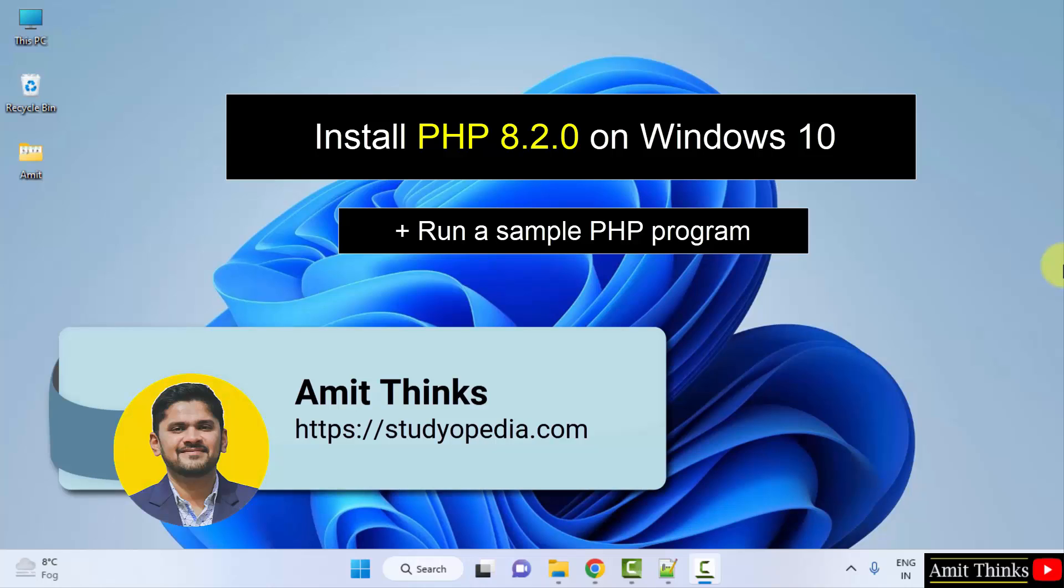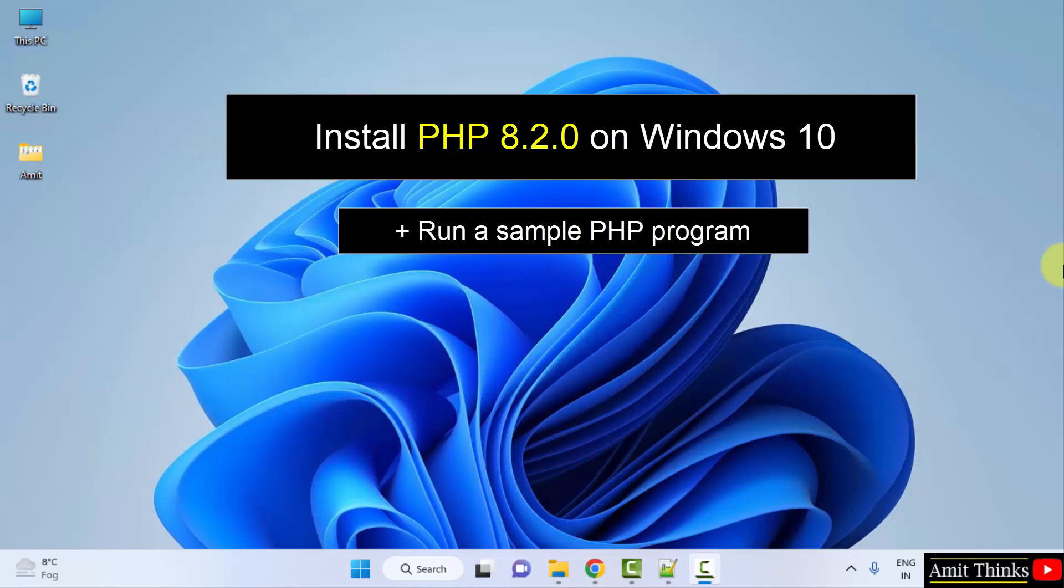Hello guys, welcome to AmitThinks. In this video we will see how we can easily download and install the current PHP version on Windows.